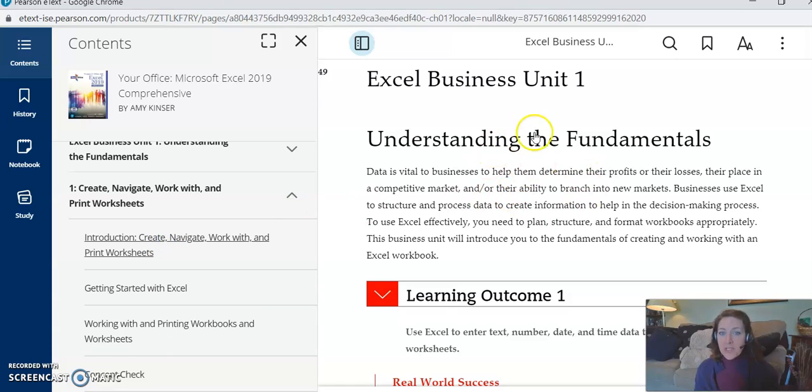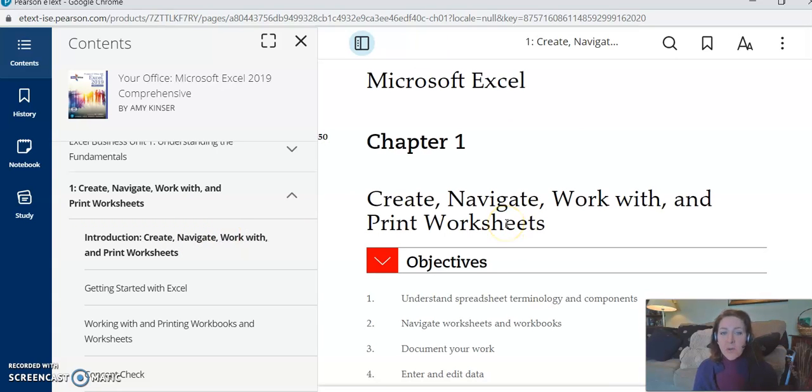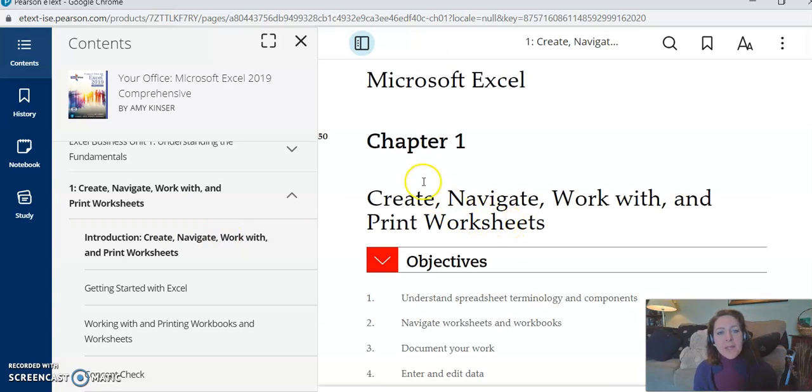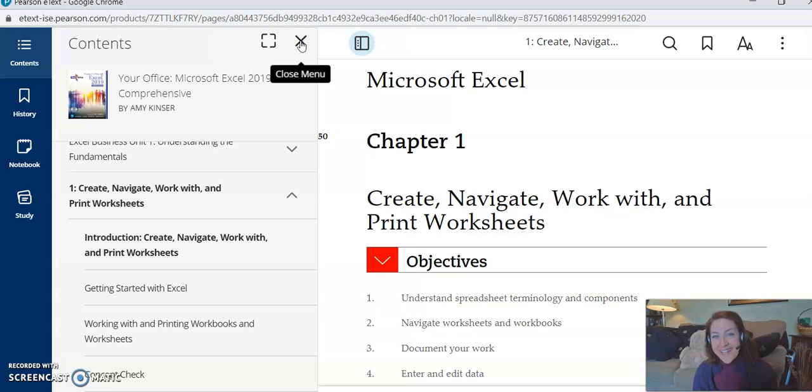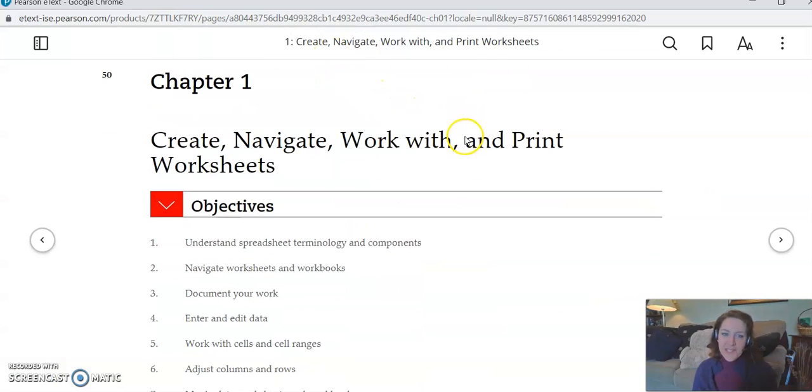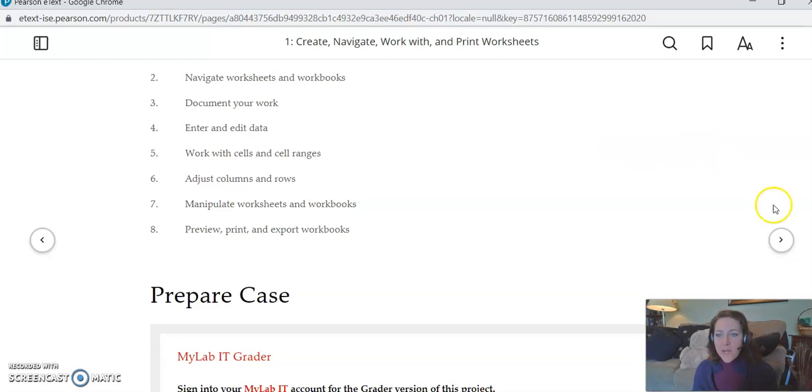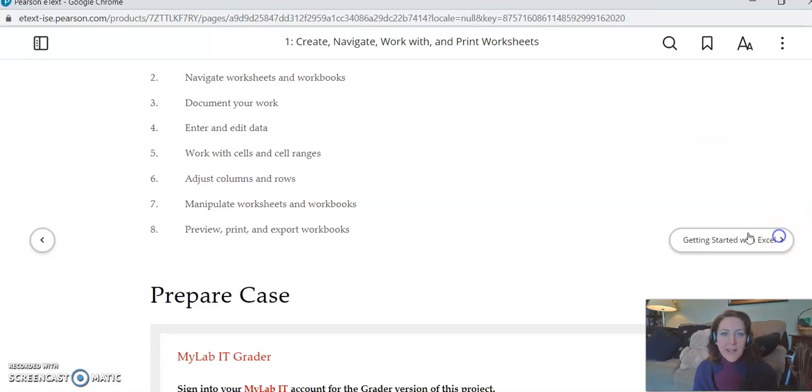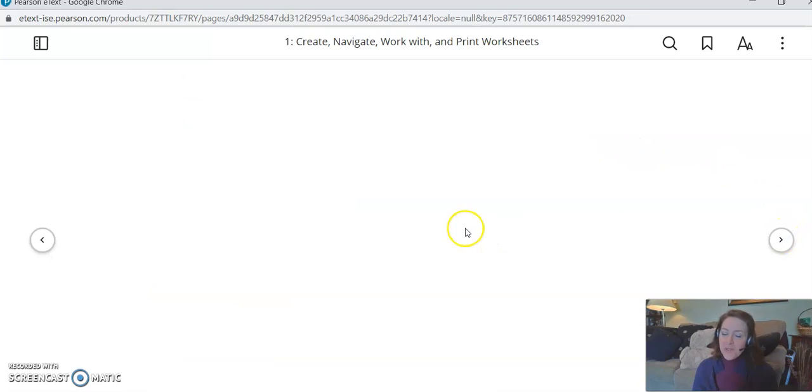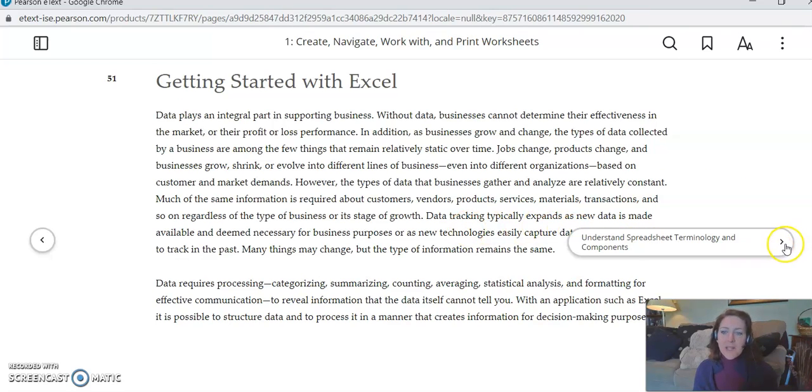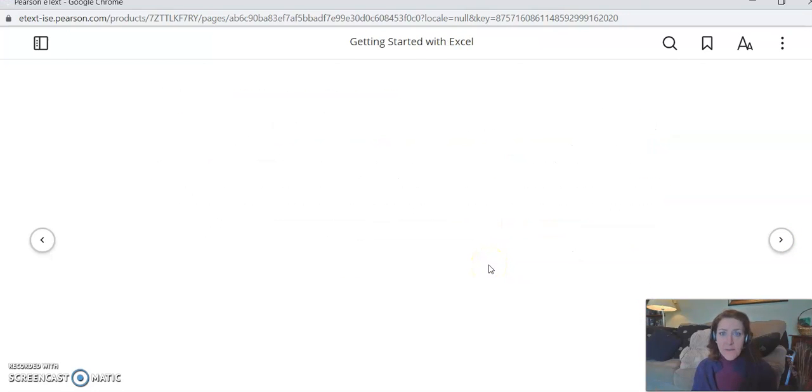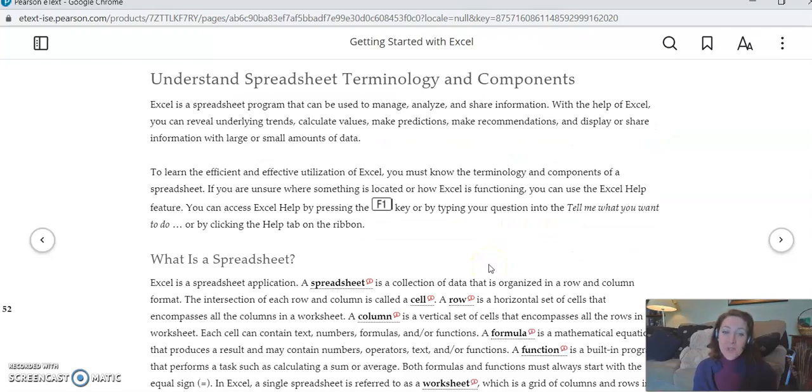Now for Chapter 1, where it says Create, Navigate, Work, don't click on the words—click on the arrow to expand. And then look, it's all the different parts of the chapter. Well, I need to complete the Prepare Case, so I'm gonna start right on the first page of the chapter. I'm gonna click it. Sorry, for Chapter 1 it's gonna load. And then you know what I'm gonna do? I'm gonna click this X right here to get this out of the way. It just makes the chapter bigger and easier to read.